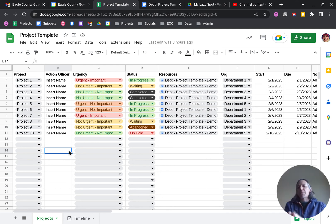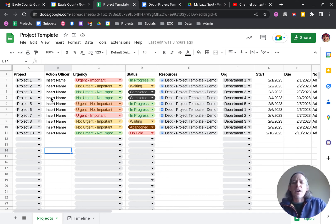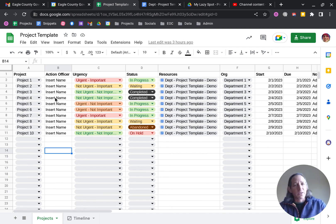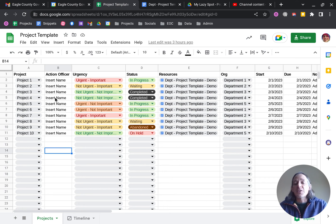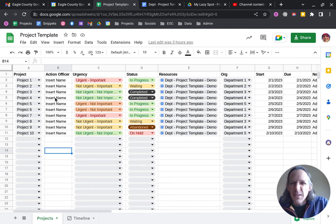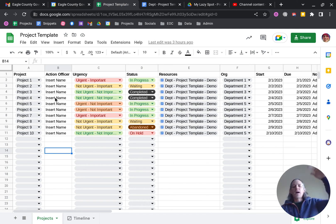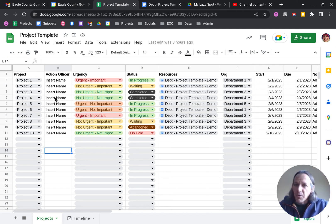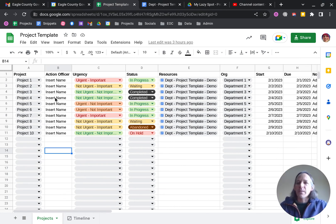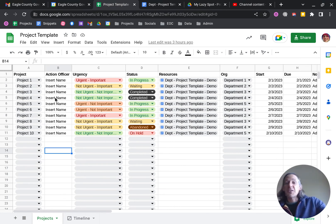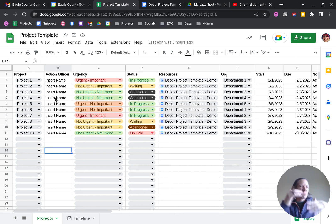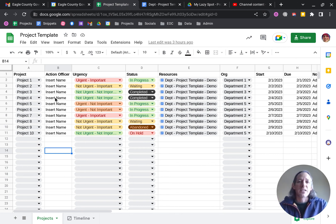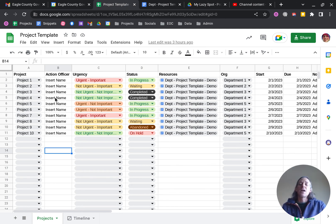So there's the project, the dropdown there. Action officer, same thing, at whoever name is the owner of this project, whether it's me or somebody else. Urgency, I use a modified version of the Eisenhower matrix, if you're familiar with that, where highest priority is both urgent and important. Then we have urgent, not important. Then we have not urgent but important, and then not urgent, not important. It's just a really good way for me to be able to prioritize. Obviously, you could change that to however you want to do urgency.